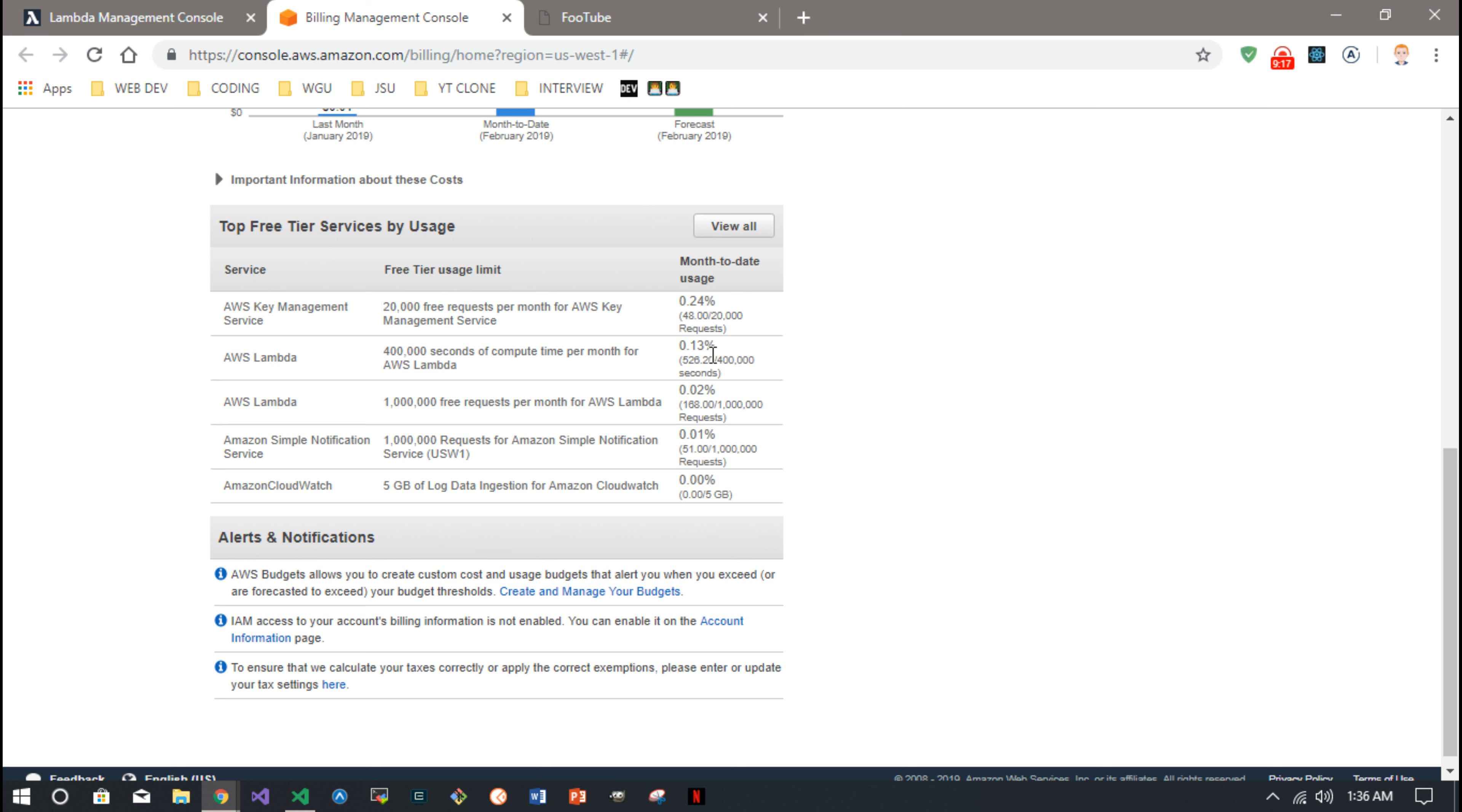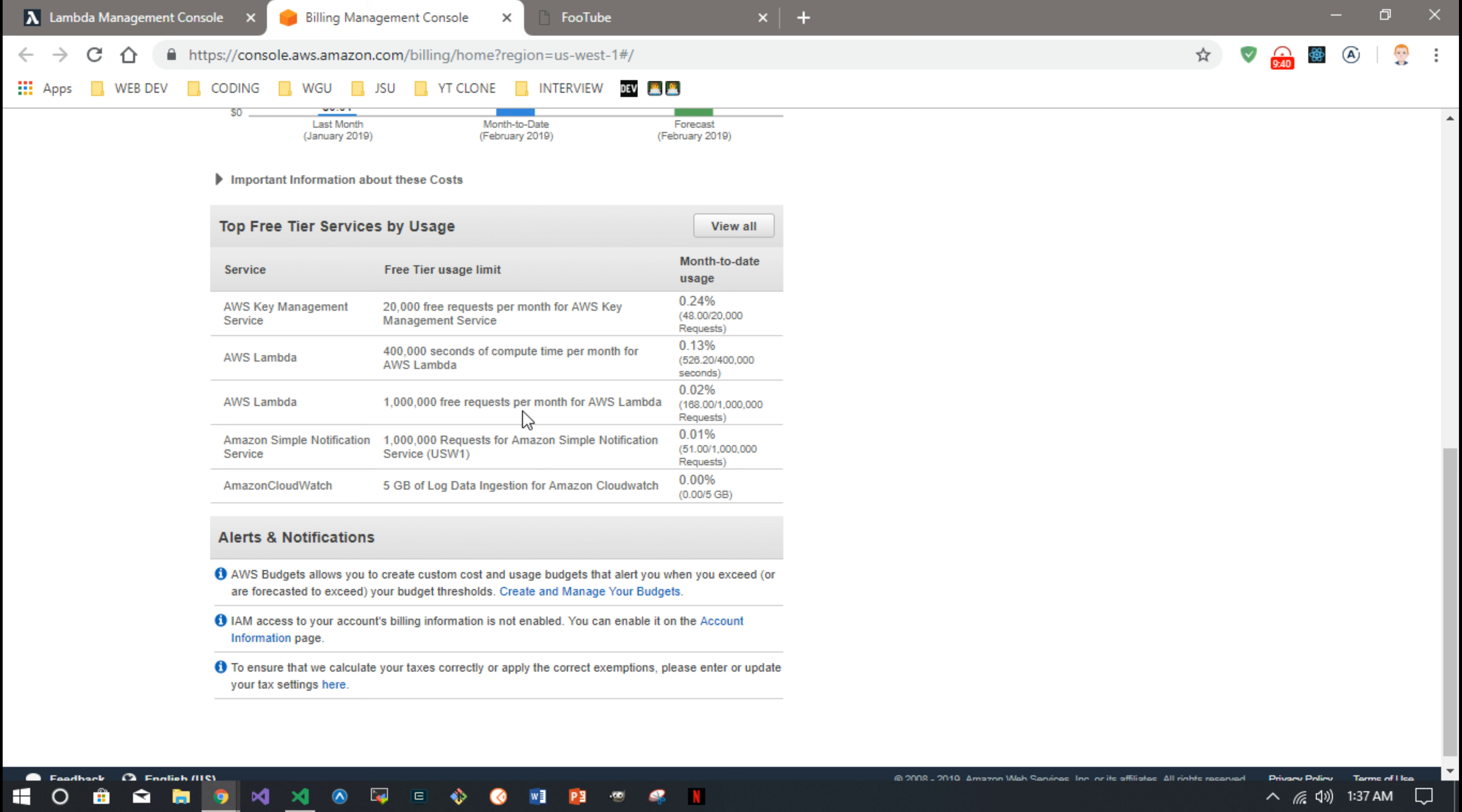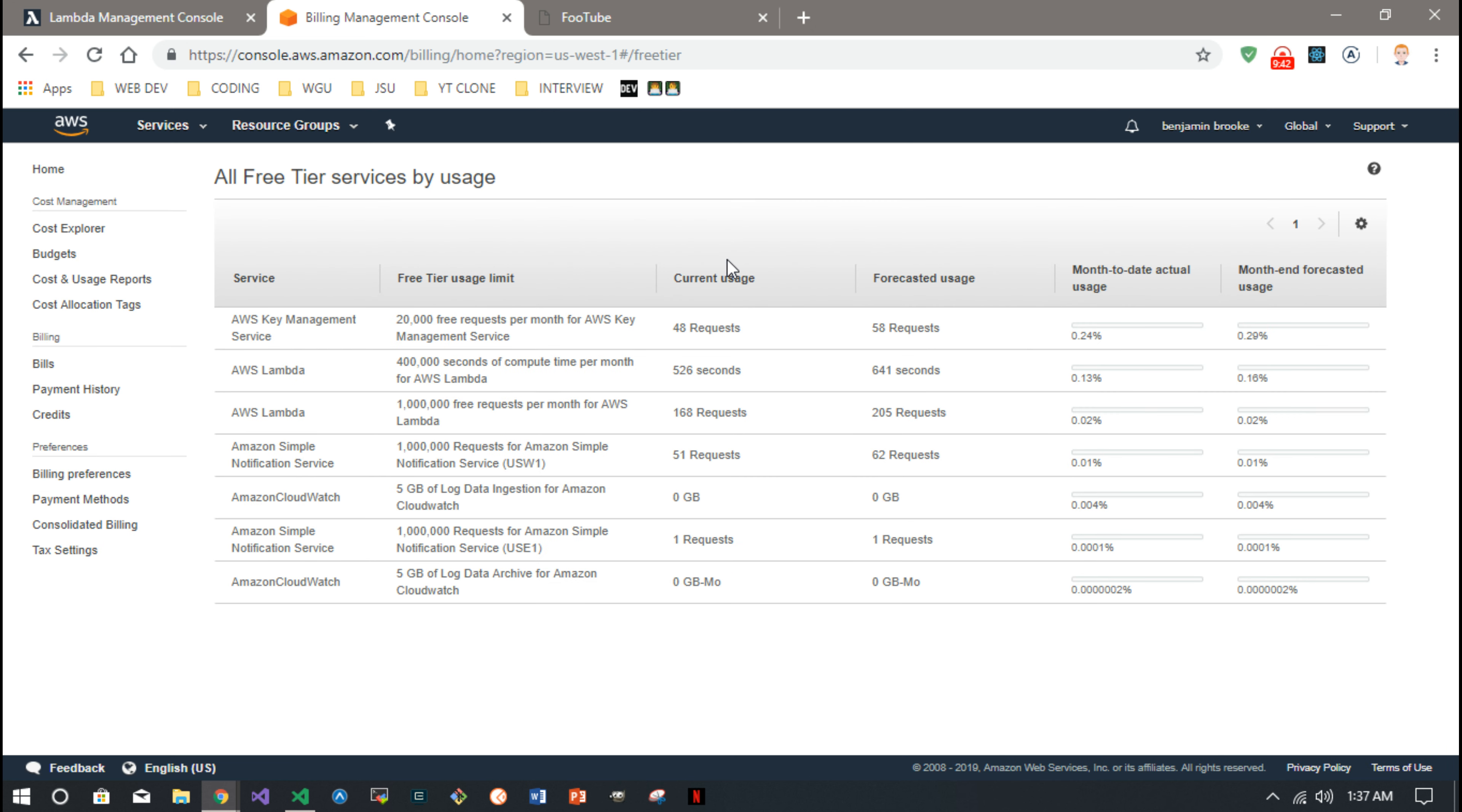You can see that you get 400,000 seconds of compute time with Lambda and I haven't even, I've used 0.1 percent and I've called the Lambda function a lot. You get a million free requests to Lambda, I've used 0.02 percent. So the Lambda function itself isn't costing me any money here to play around with.